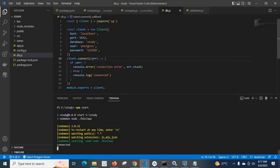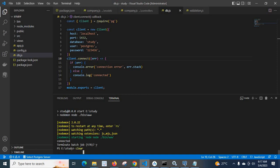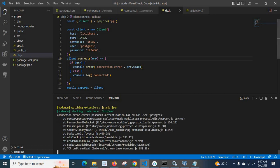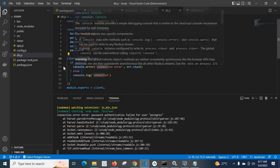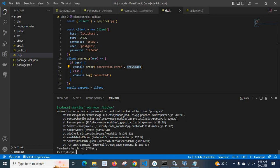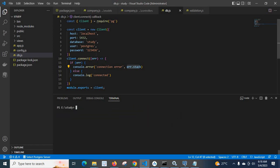Now that we changed the password to '12345' instead of '123456', let us close this and clear the terminal. Running npm start again, we got an error because the connection could not be established with the old password. The error message reads: 'connection error — Error: password authentication failed for user postgres', which confirms the password was successfully changed.